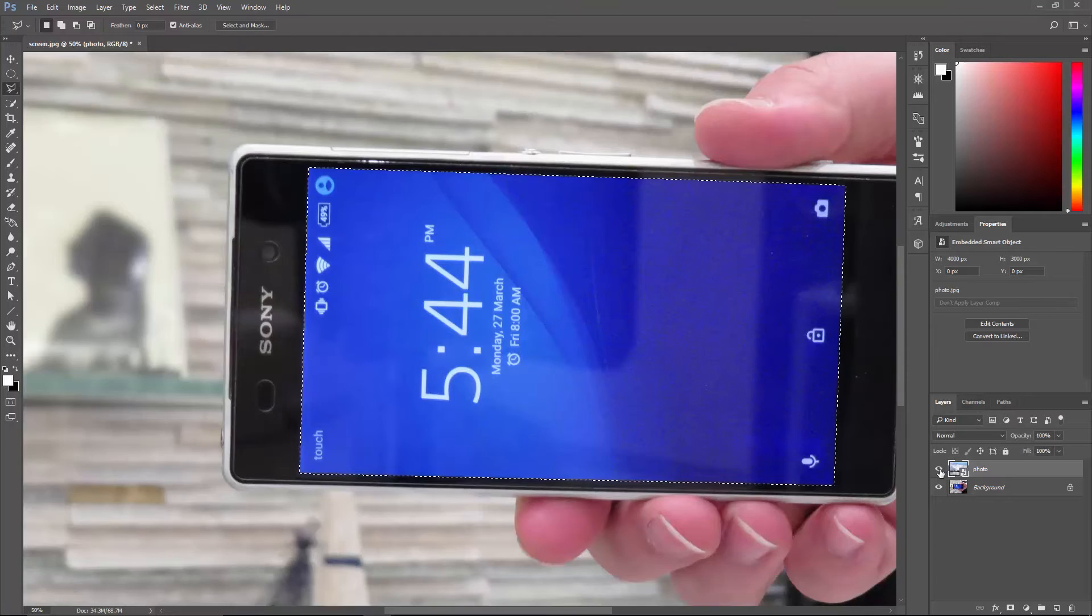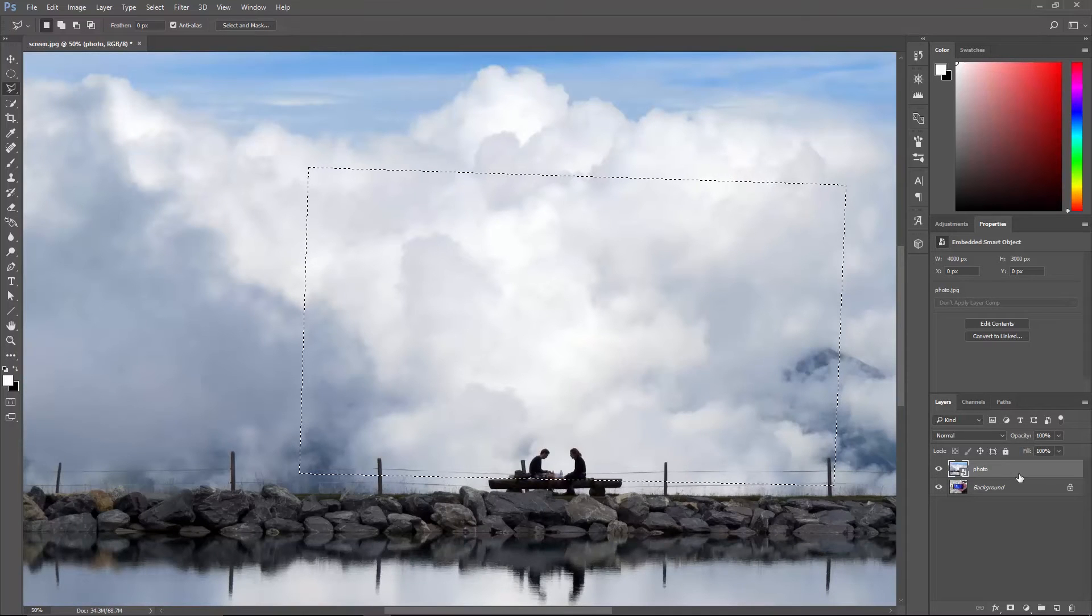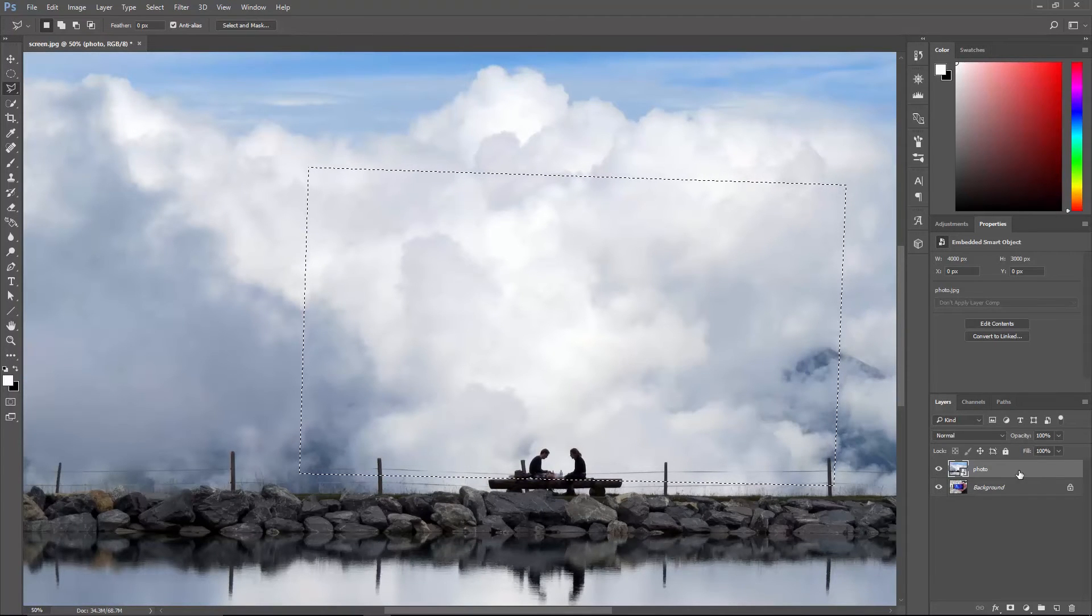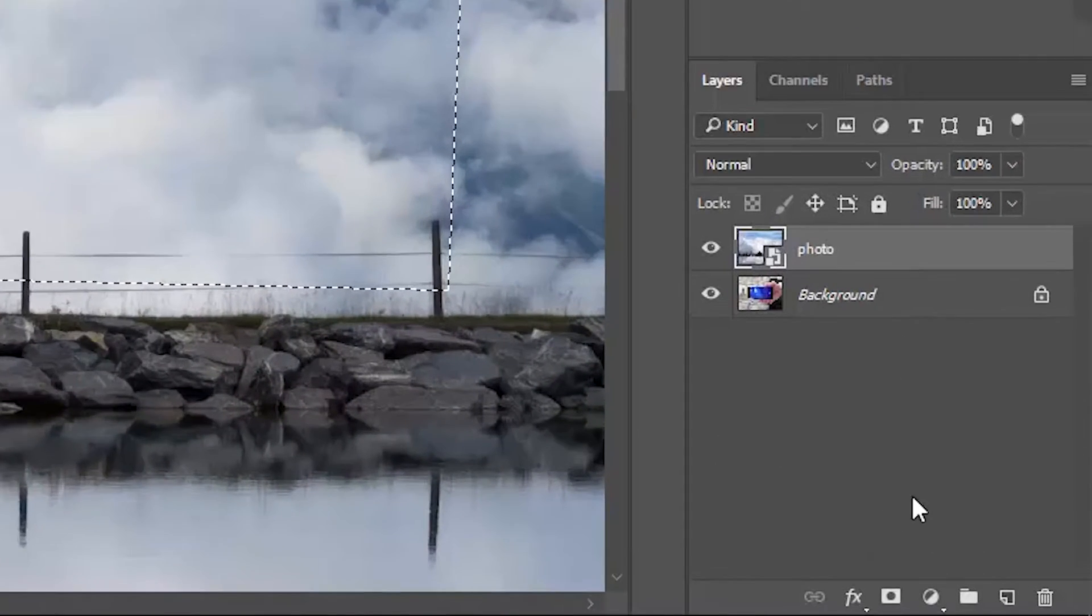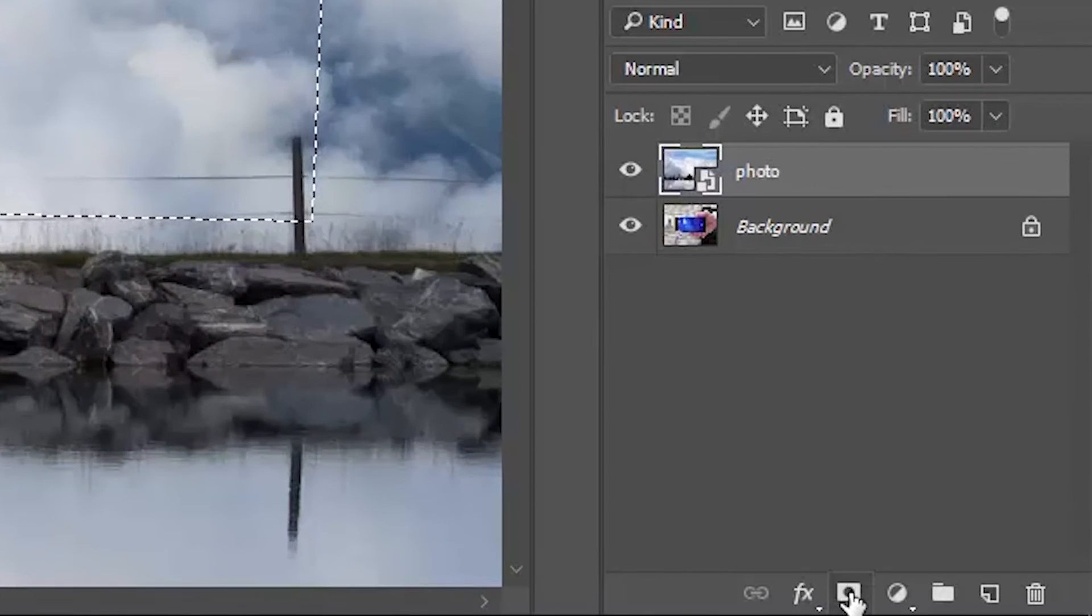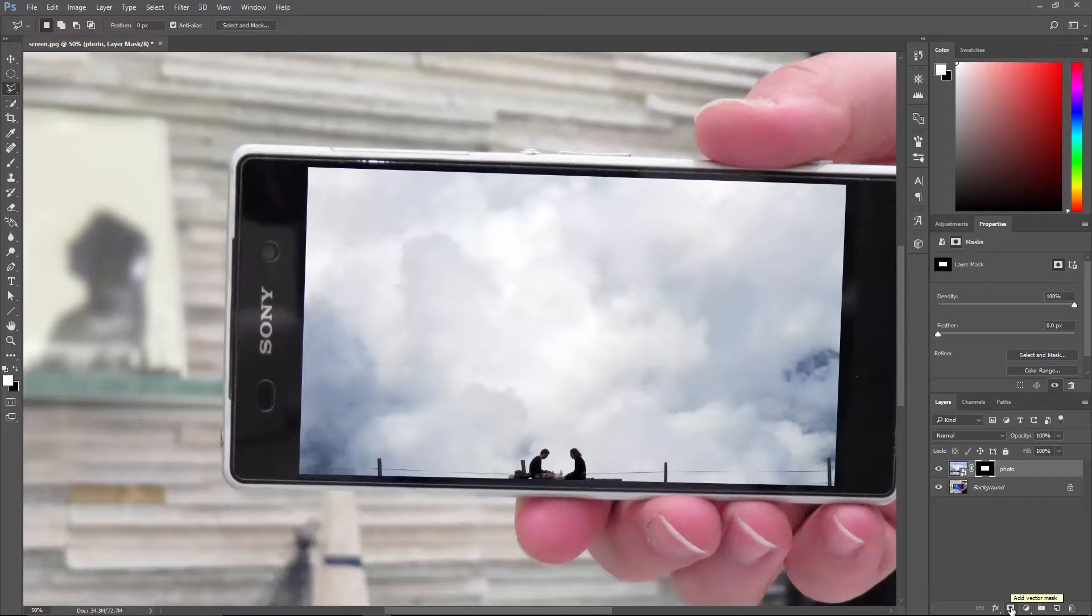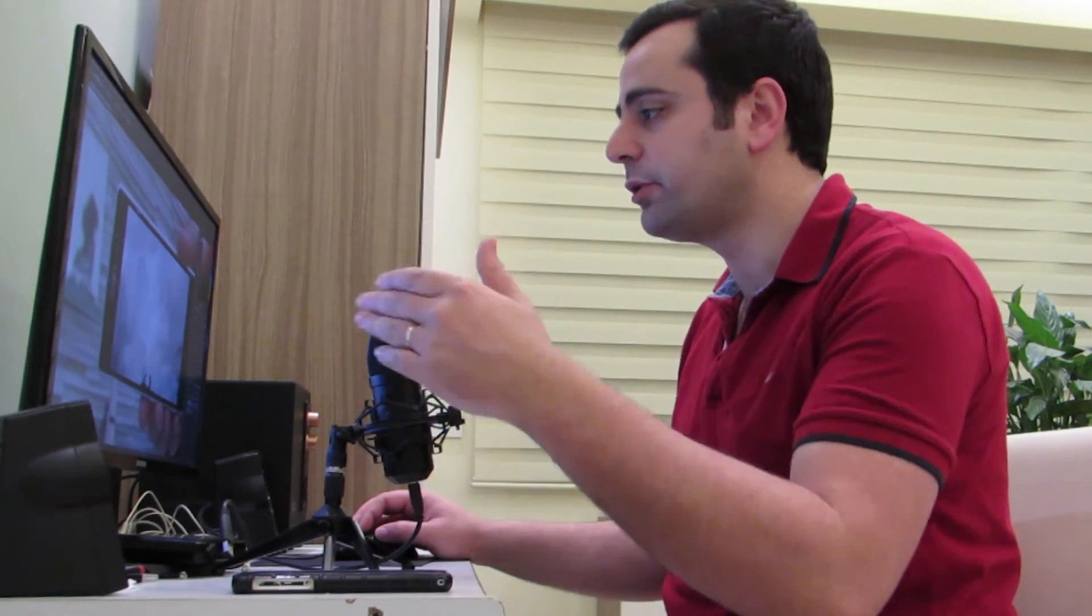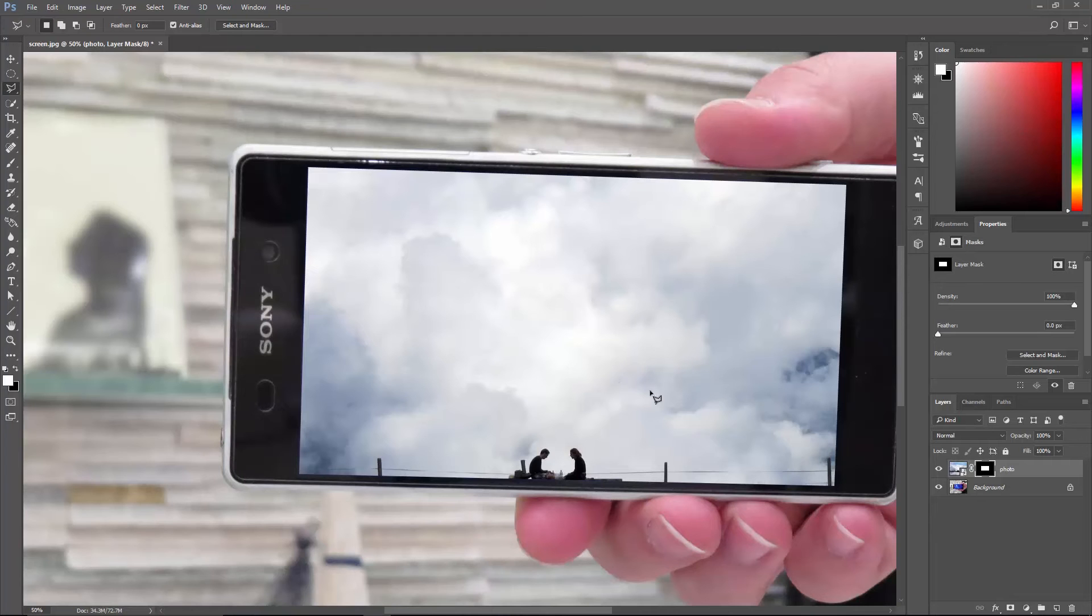In the layers panel, turn on the layer on top and click on it once to make sure it's activated. And then click this icon here to add a layer mask. If you don't know what a layer mask is and how it works, don't cry. Just watch my video about layer masks, the link is in the description.